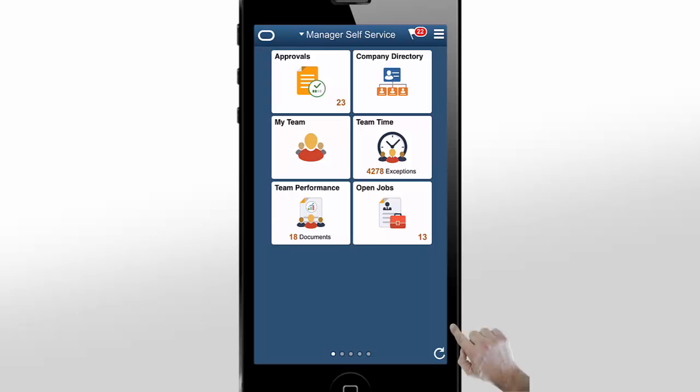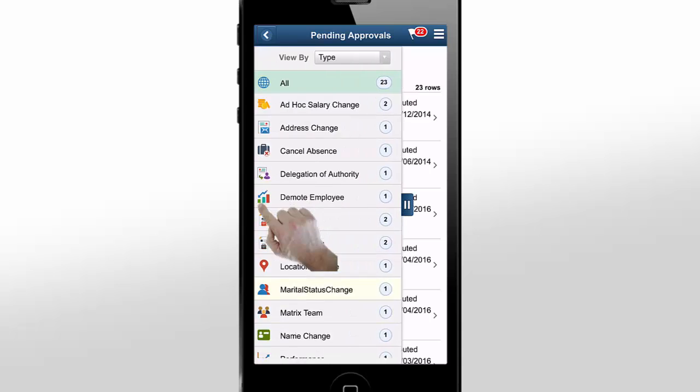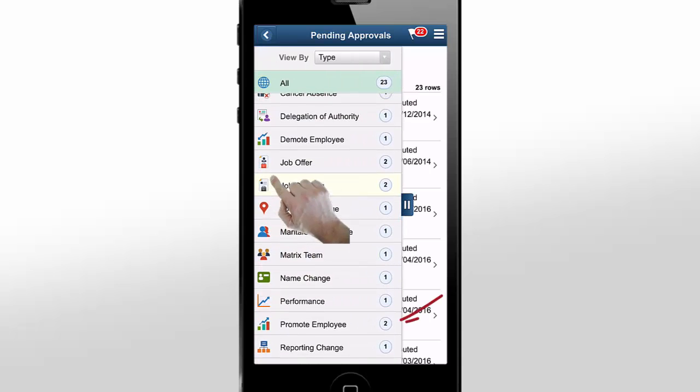Now, let's see how to approve a promotion using a smartphone. Expand the left pane and select the Promote Employee category.